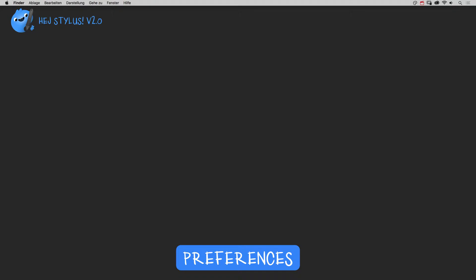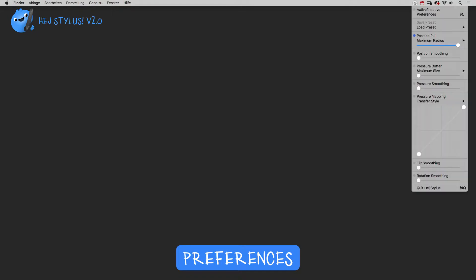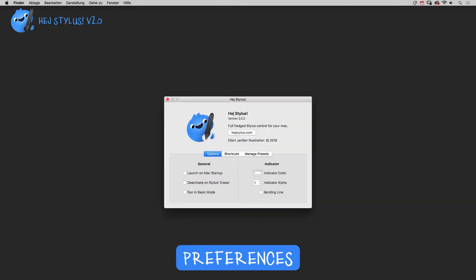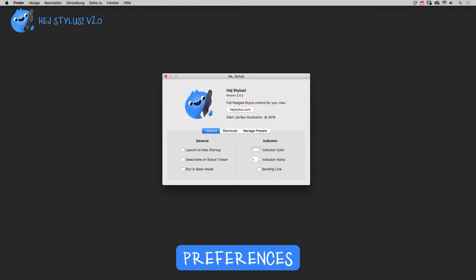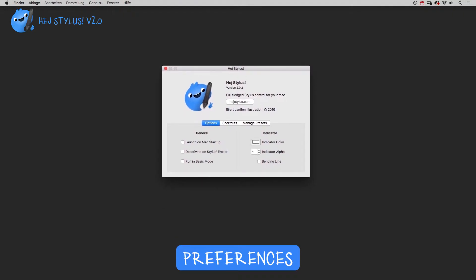Let's have a look at HeyStylus preferences. You can access them here. The first option under general is pretty self-explanatory. Launch on Mac startup.